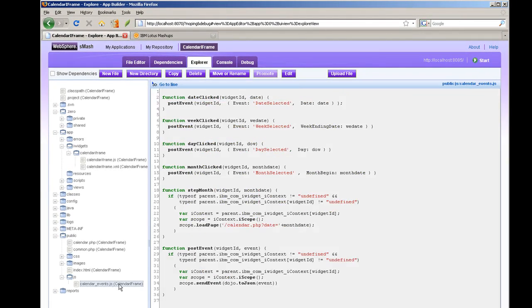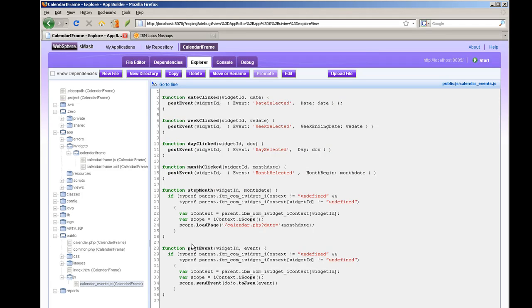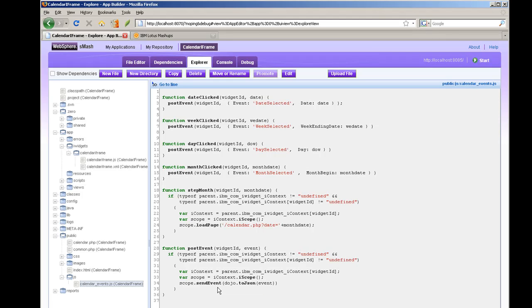The JavaScript is very simple and what it's going to do is invoke this post event function which will send the event using the iWidget capabilities of the mashup maker.